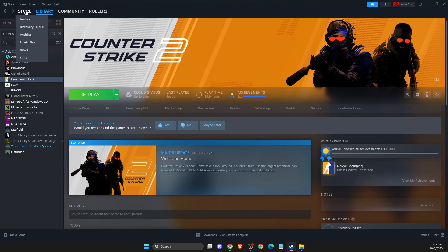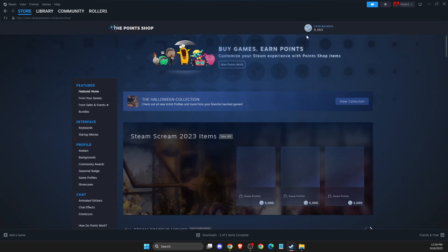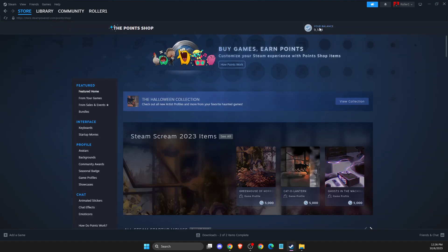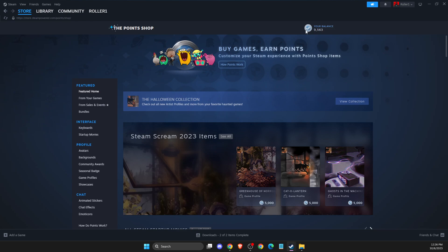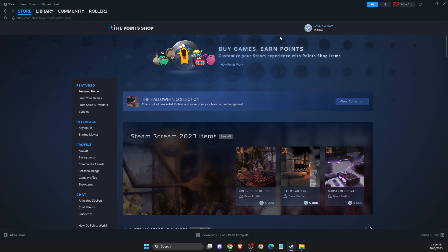You need to hover your mouse on Store and then go to Point Shop. You will see how many points you have. If you want to get points, you need to buy games, and for every purchase you will get points.